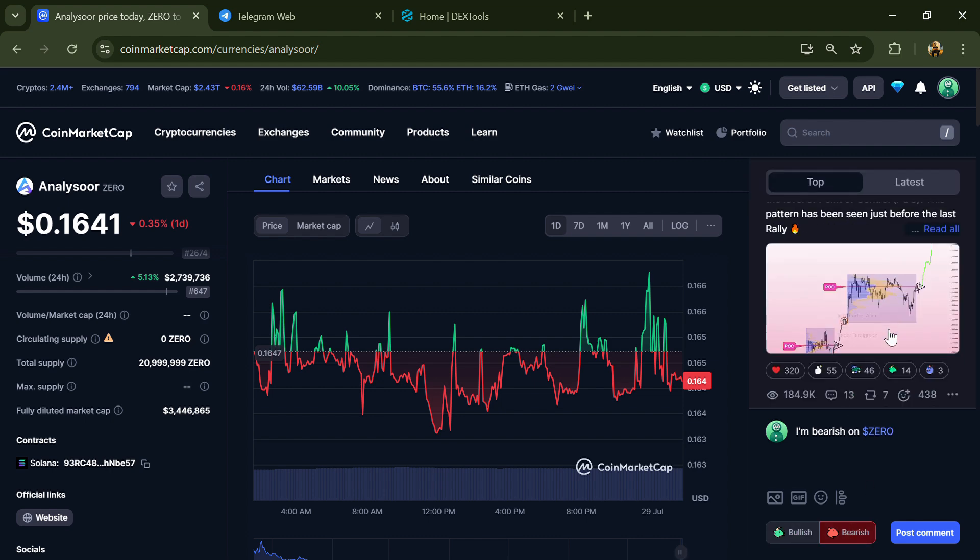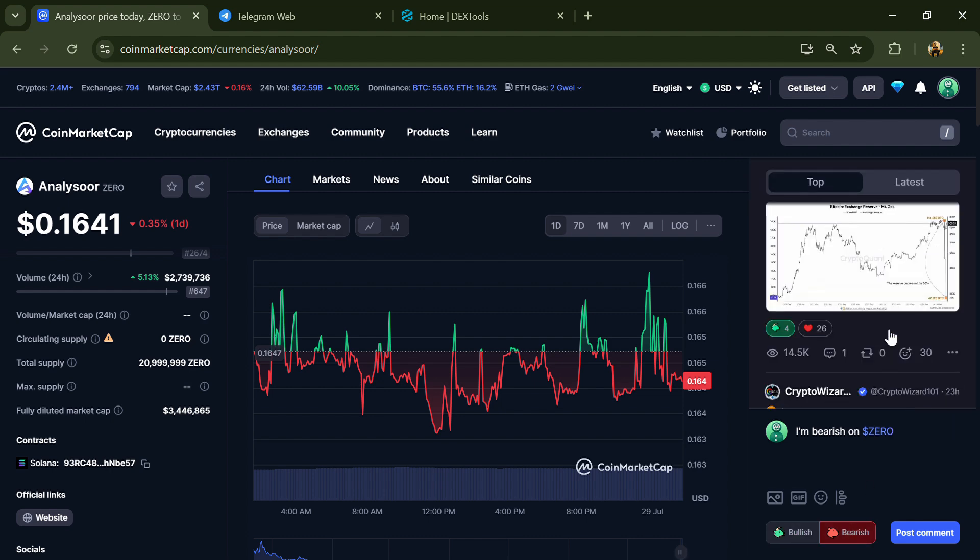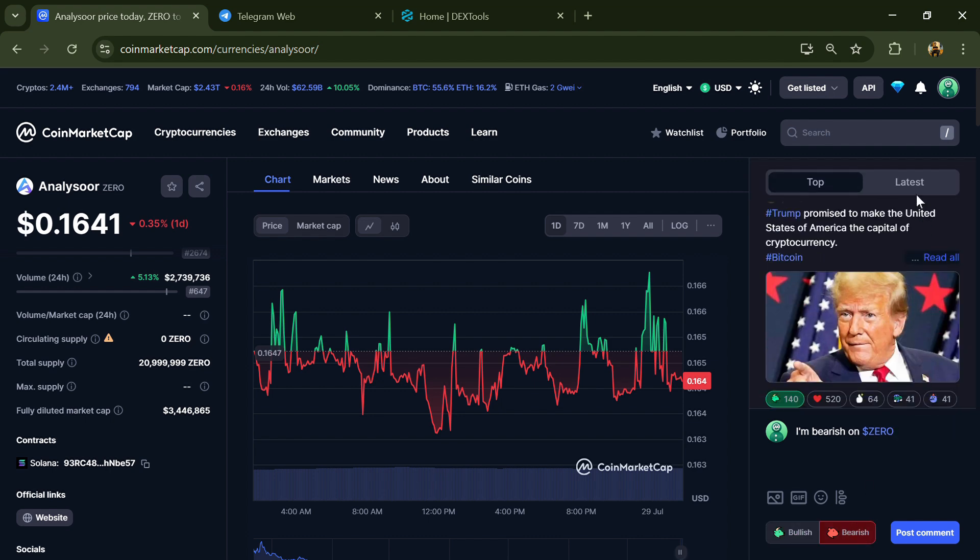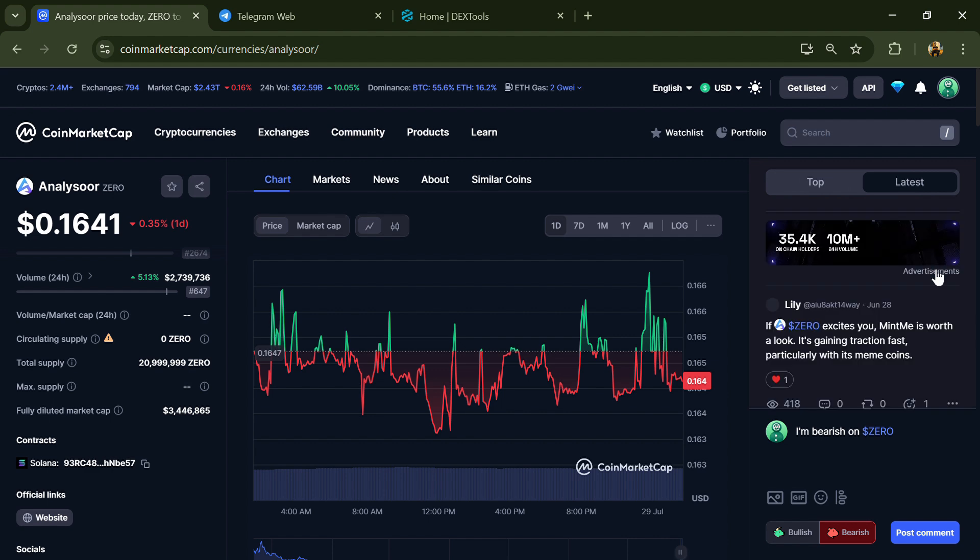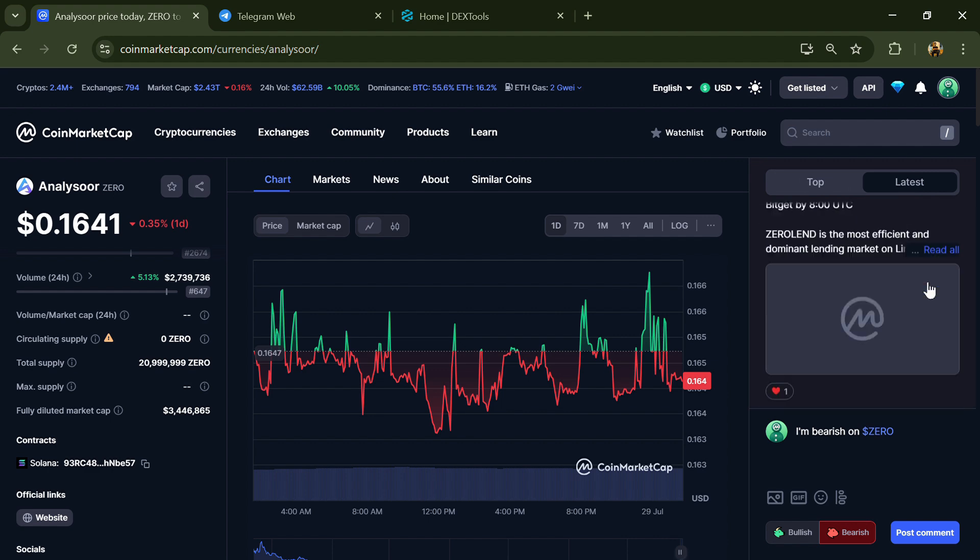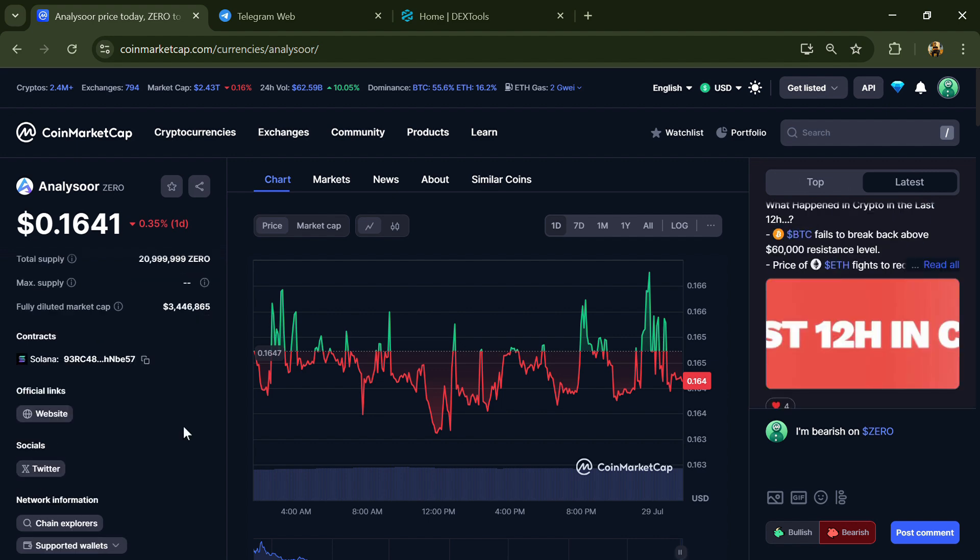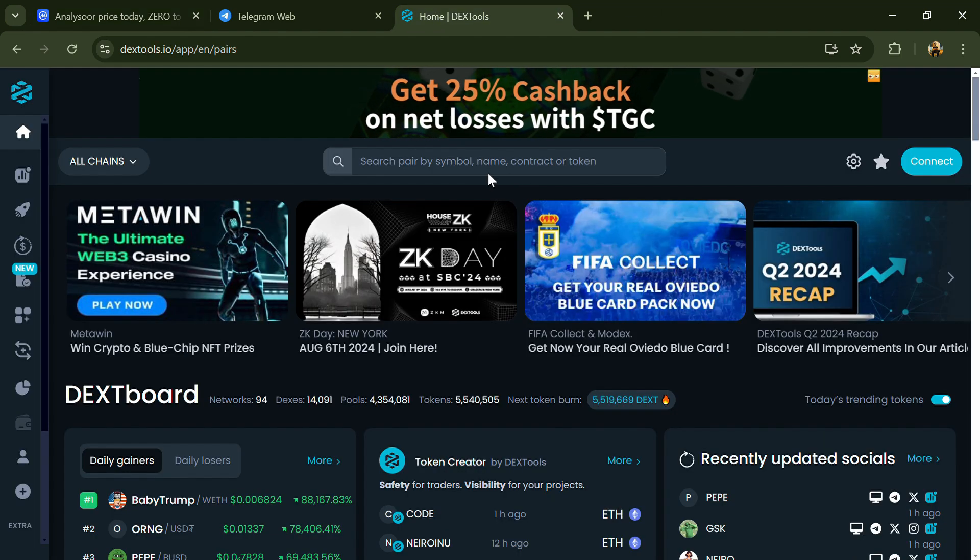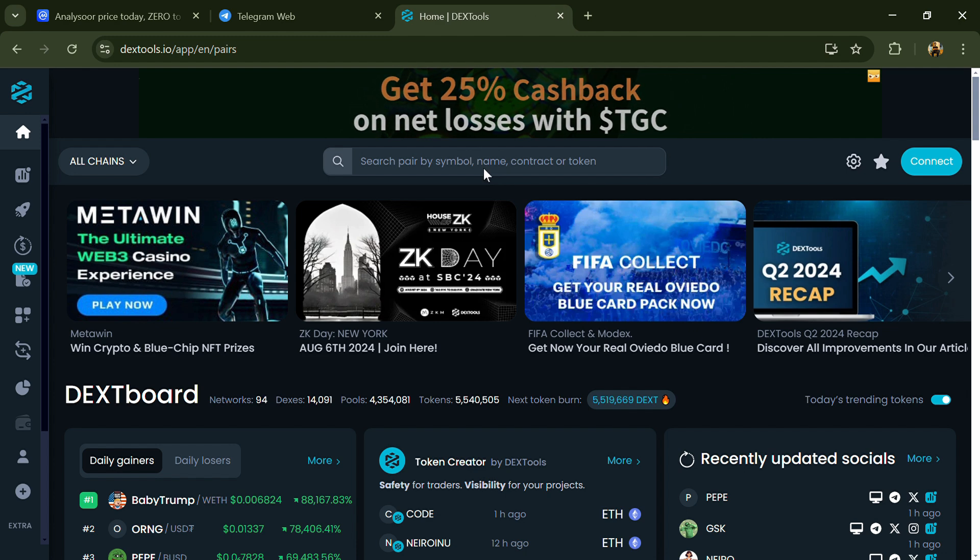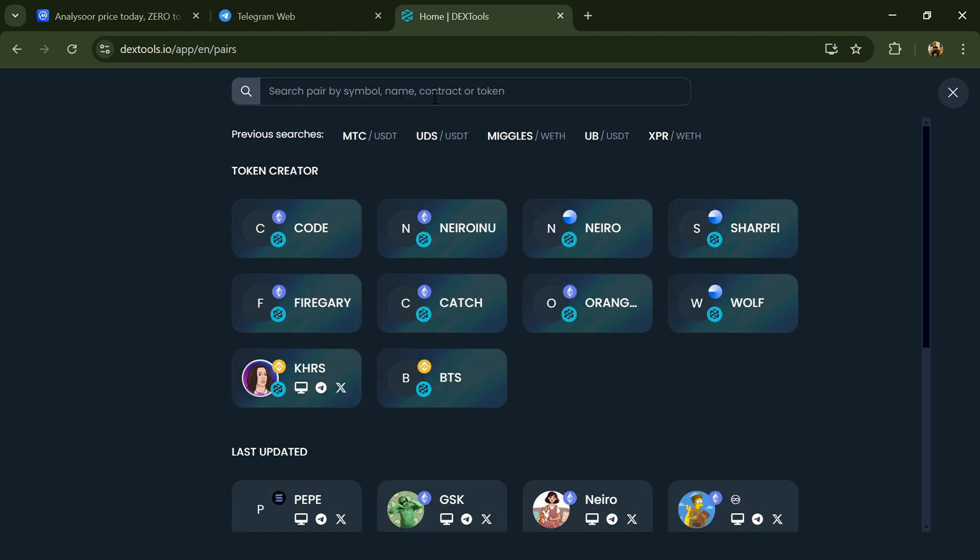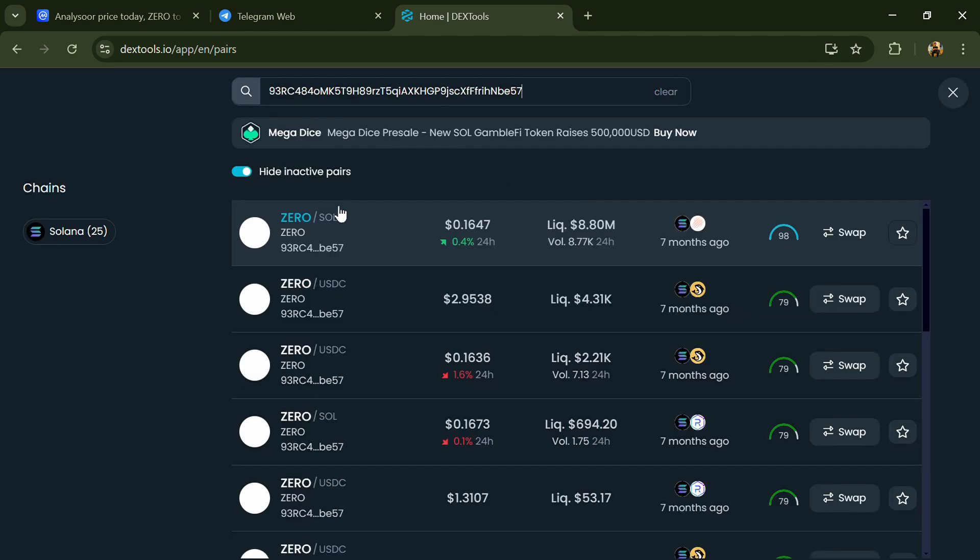Here you can check every comment in detail related to scam, and copy this address. After that, open DexTools, paste the address, and then open this token.